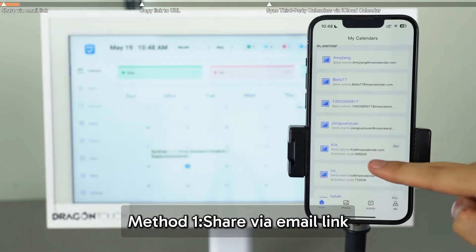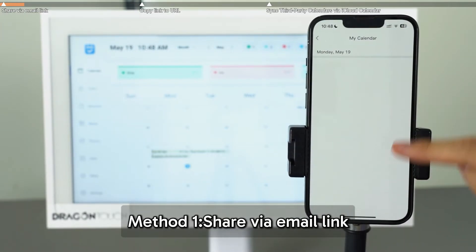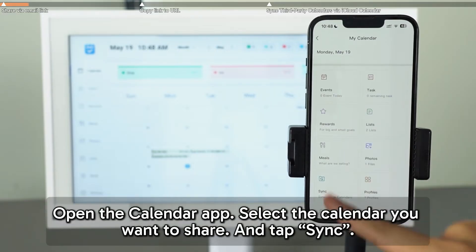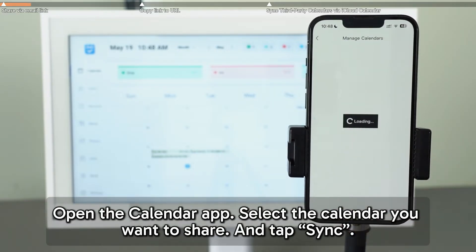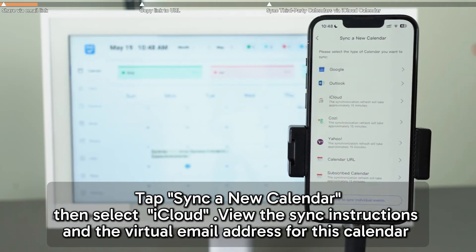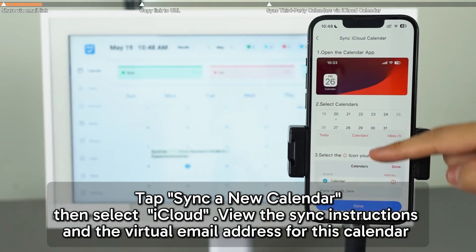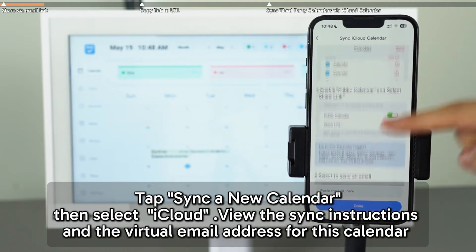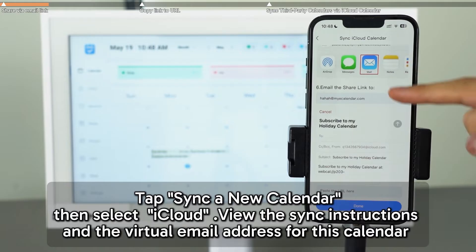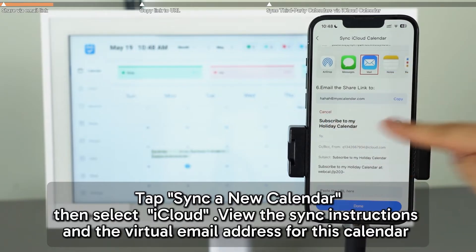The first method is sharing the calendar link via email. Open the Calendar app, select the calendar you want to share, and tap on Sync. Then choose Sync a new calendar and select iCloud. You'll see a step-by-step guide for syncing, along with a virtual email address linked to your calendar.